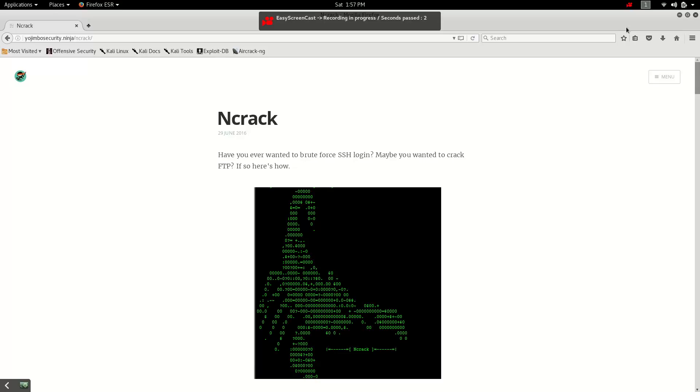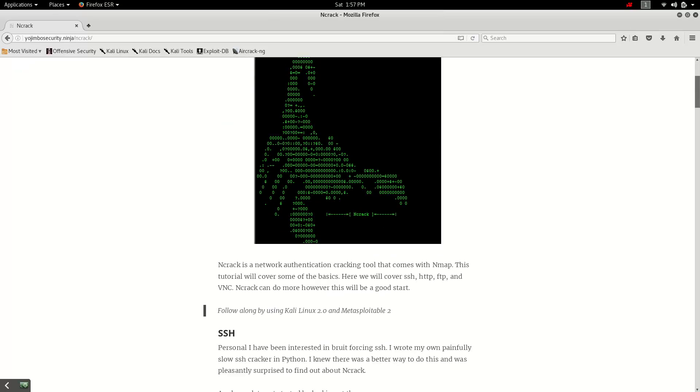Hello and welcome! David here with Yojimbo Security Ninja. Today we're going to be checking out NCRAC. What is NCRAC?